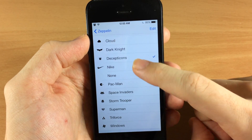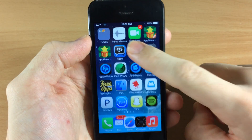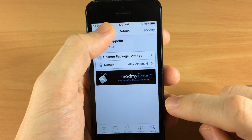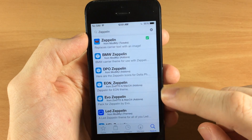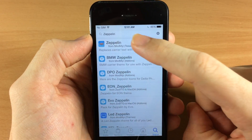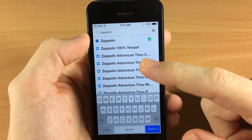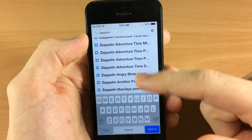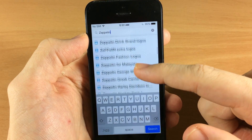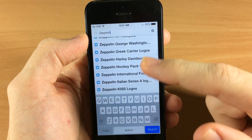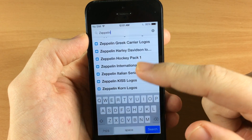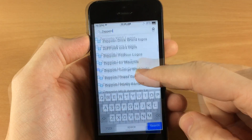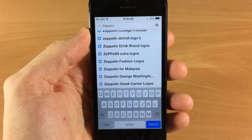There are a ton of different cool ones and you can download these from Cydia. Just open up Cydia again, go to search, and type in Zeppelin. Instead of hitting search, just scroll through the results — you can see all the different packs you can get. These aren't just single themes; these are packs of themes, so there's going to be a ton of different themes inside each one. Just go through and download whichever ones you like.